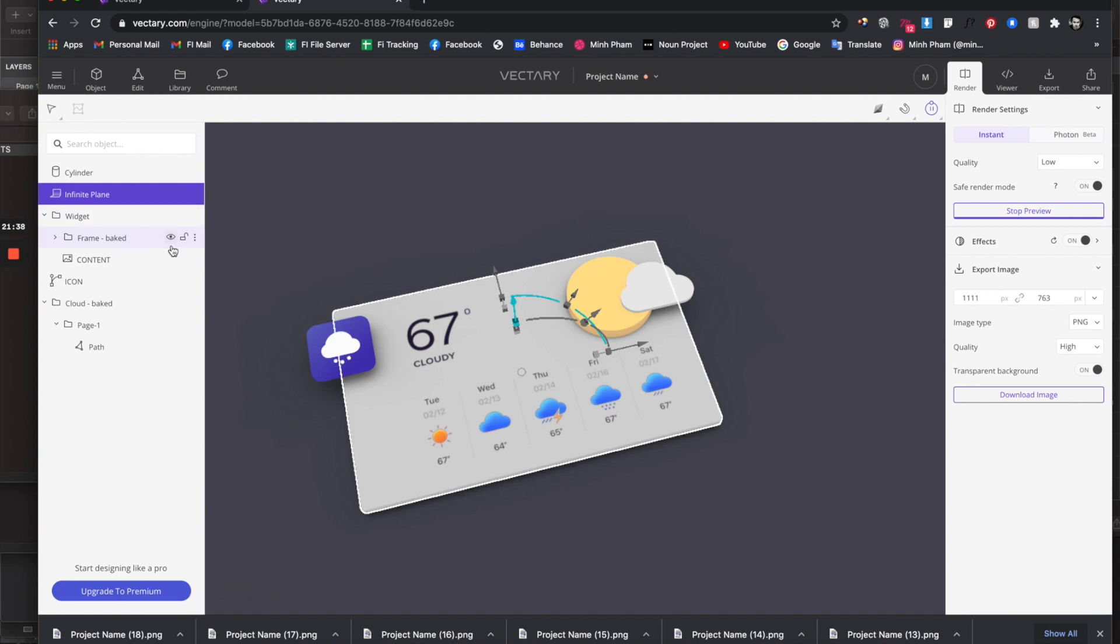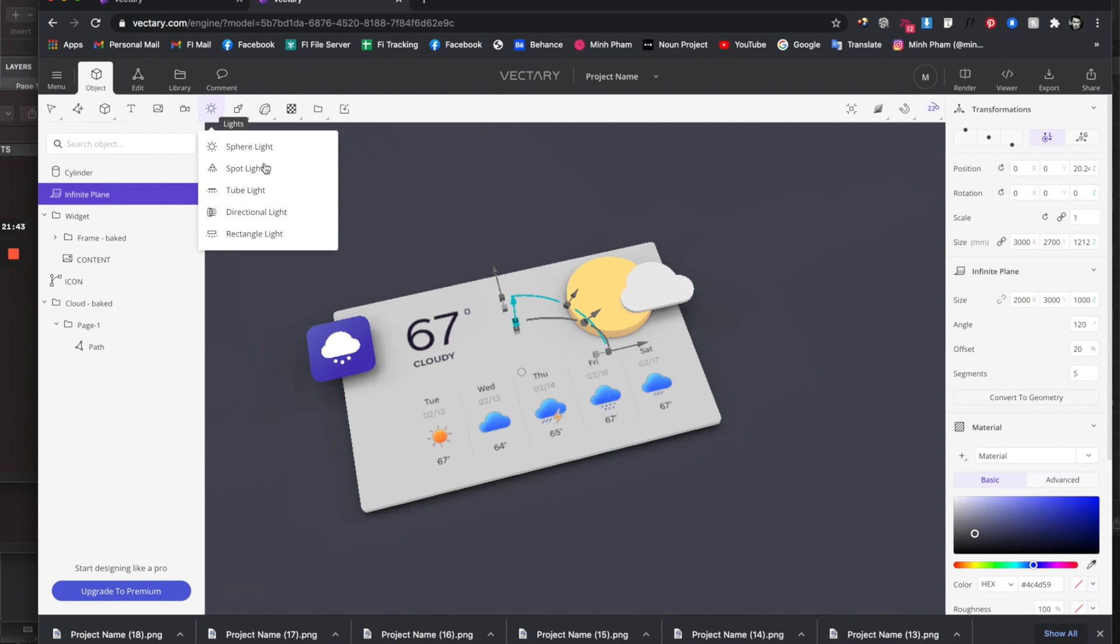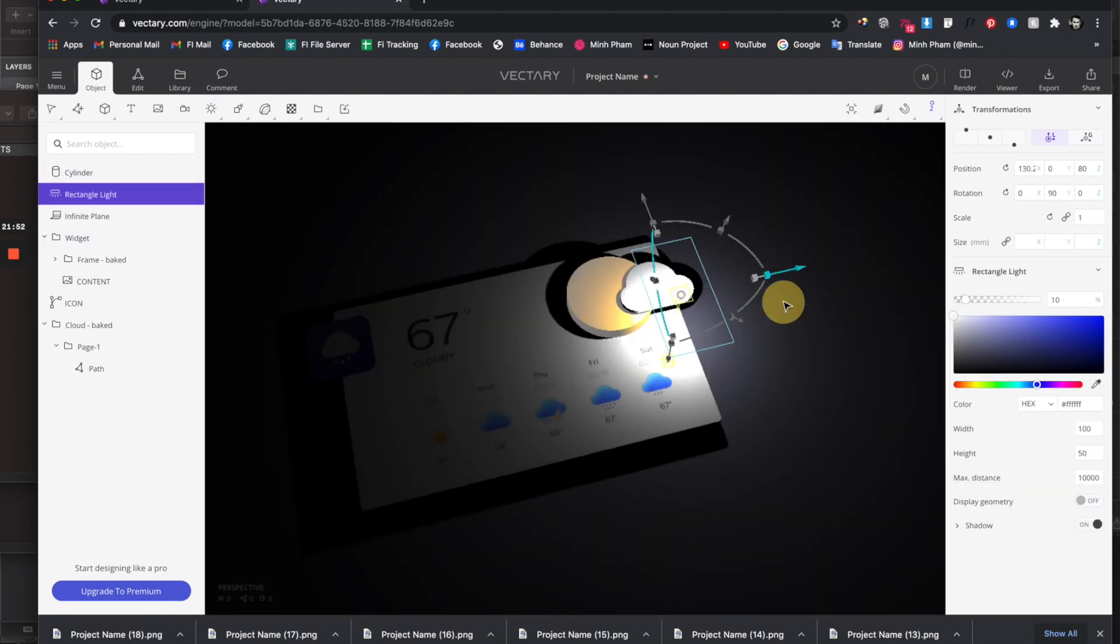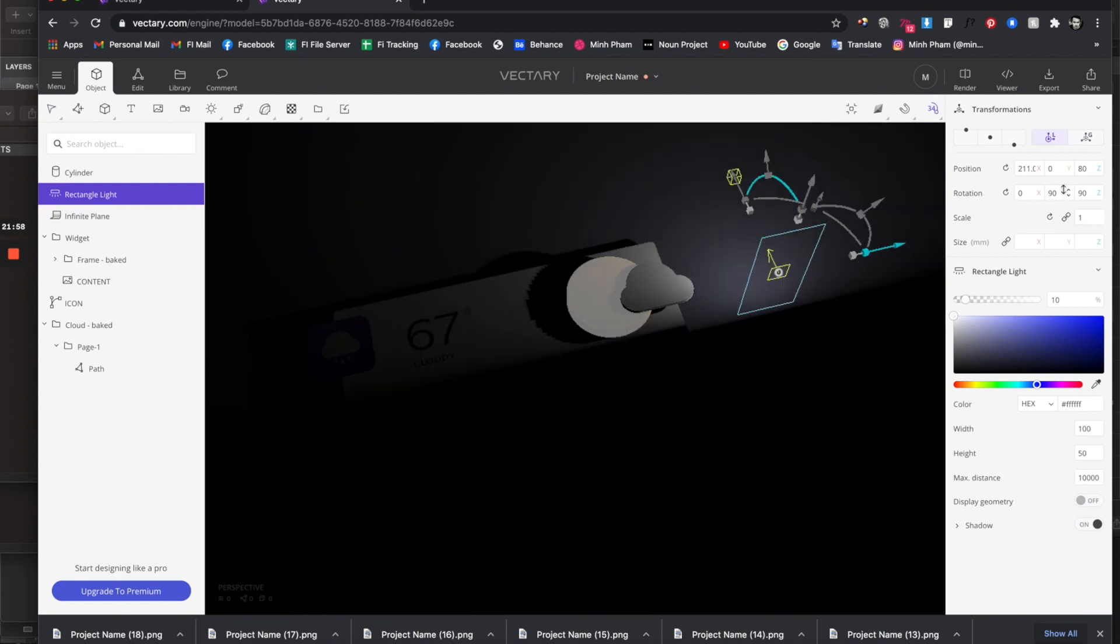Let's select this rectangle light. It'll give you a light here, and let's rotate it to the right angle.